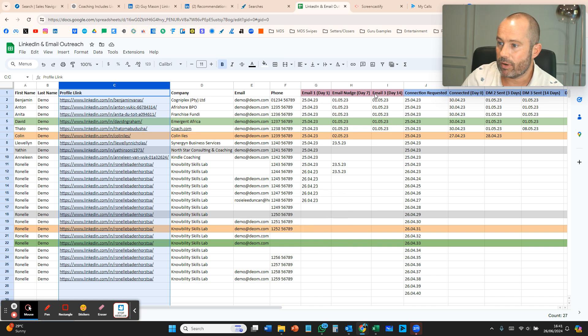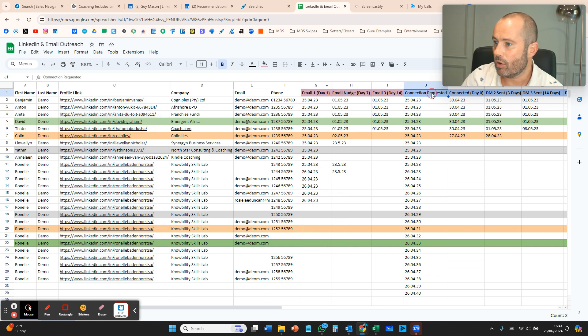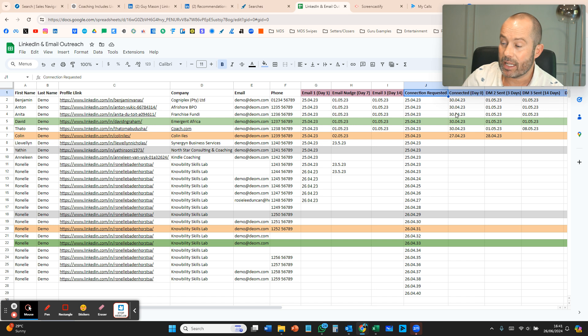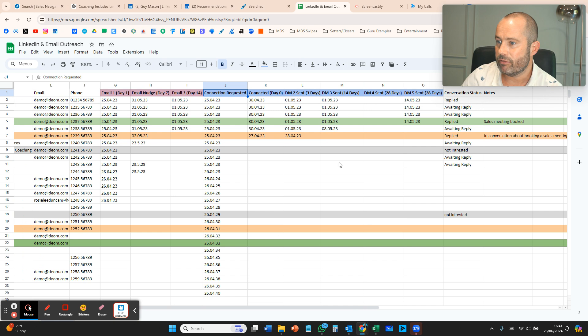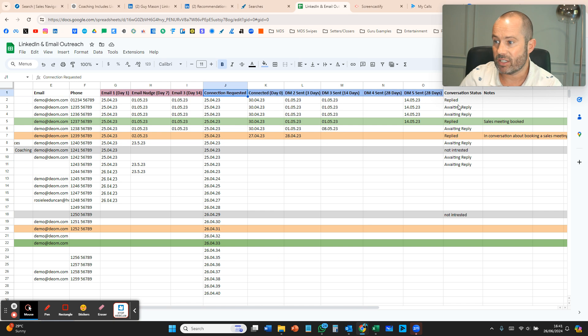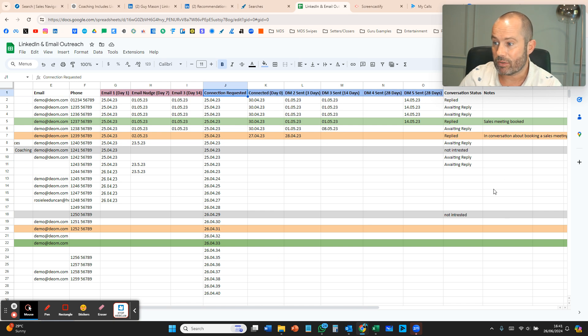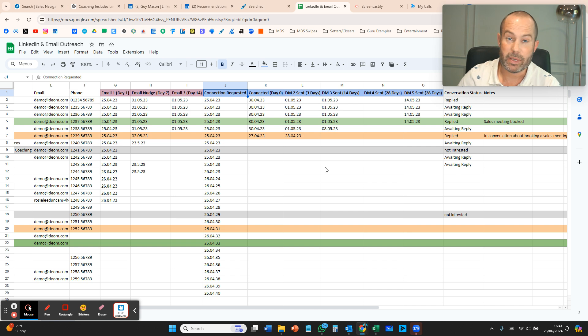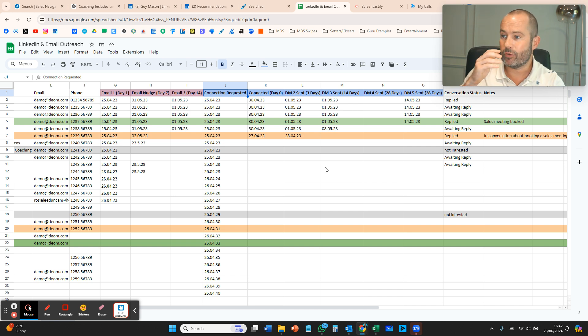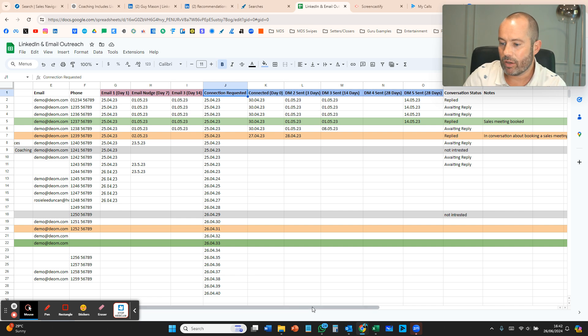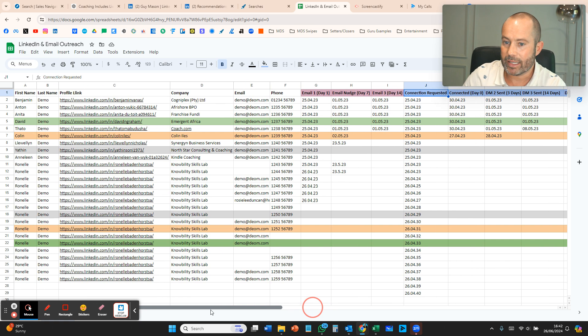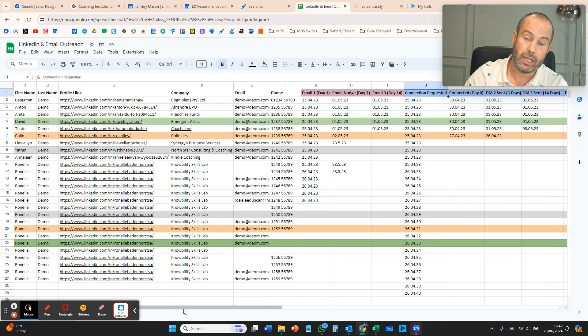This is where we then manage our cold outreach—email one, two, three in red at the top. Then we've got our connection request sent and then message one, two, and three across the top. Finally, conversation status: replied, awaiting reply, and then notes about it. Then you're making gray the people that you say no to, green if you've got a sales meeting booked, and orange if you're in conversation—a lovely color-coded way of demonstrating to yourself the actual output of what's happening in these sheets.